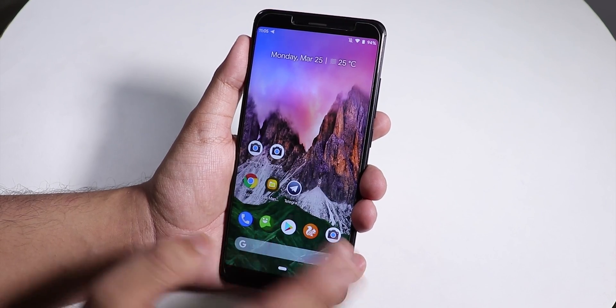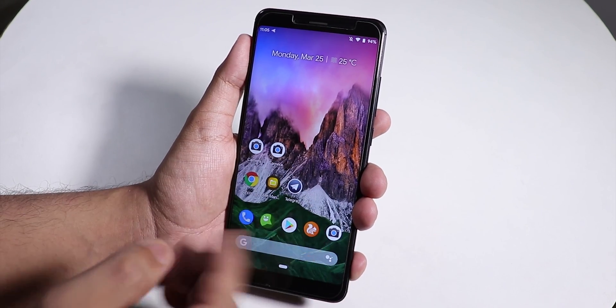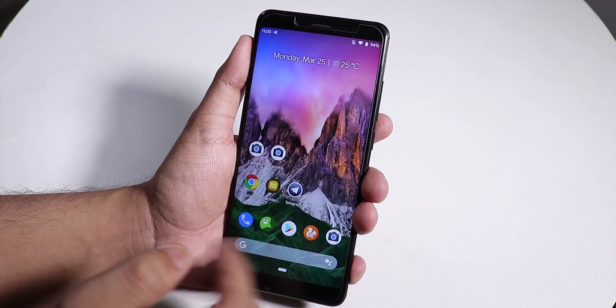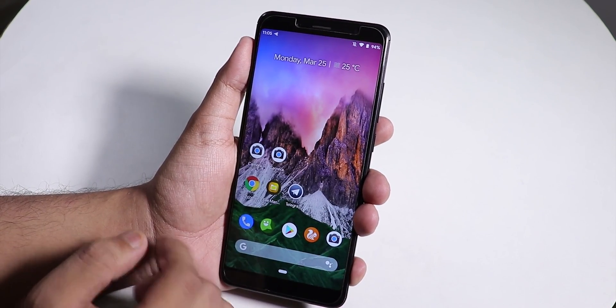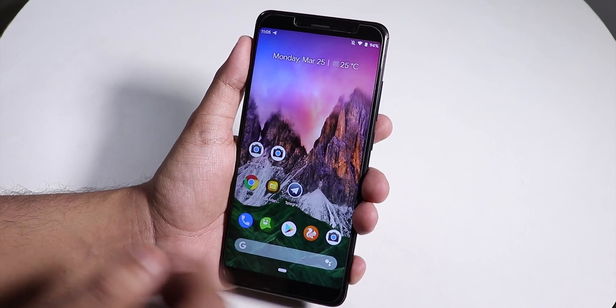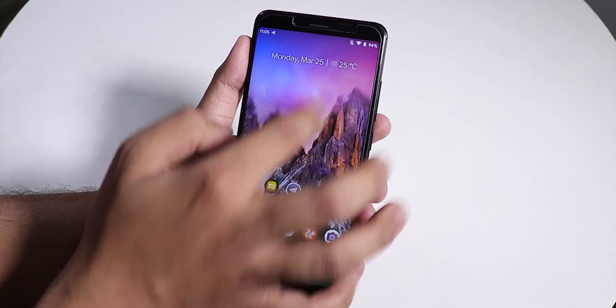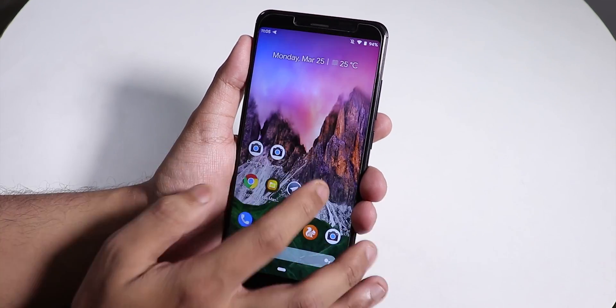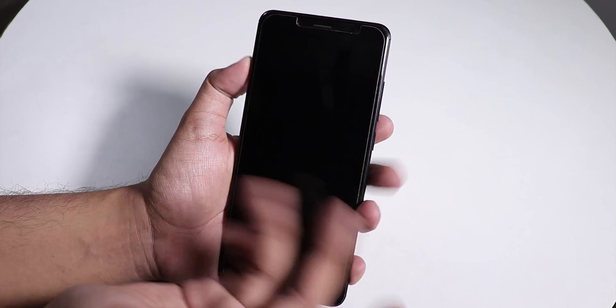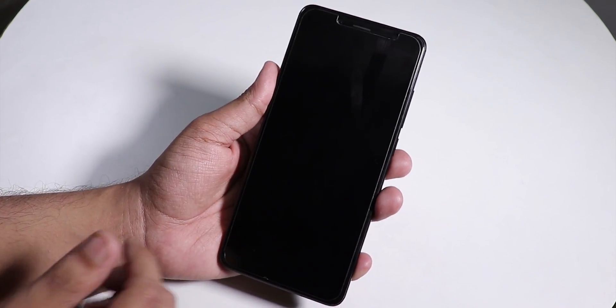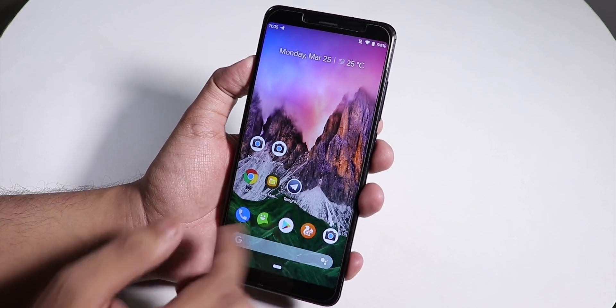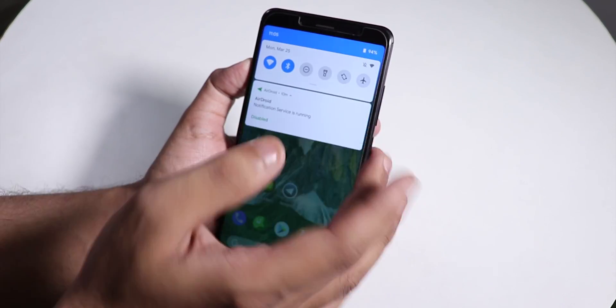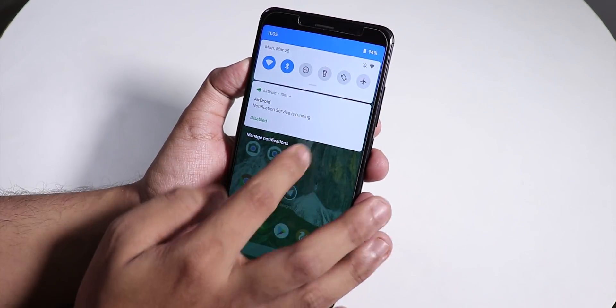Right now I'm on Havoc OS, latest build based on Android Pie. This ROM is running super fine - we have double tap to sleep on the home screen, double tap to sleep on the status bar works fine too.